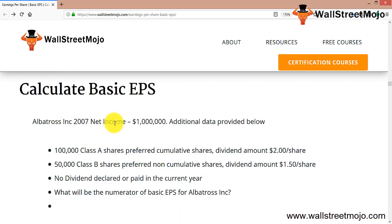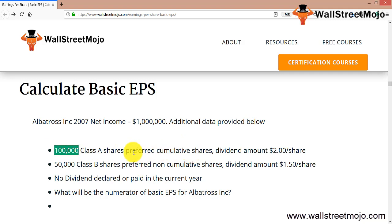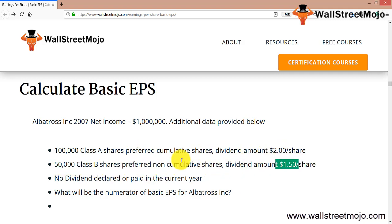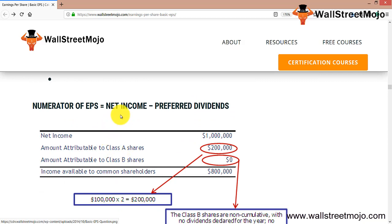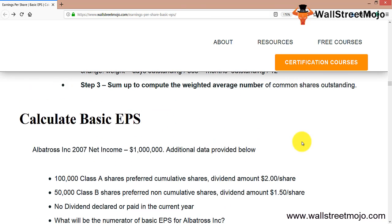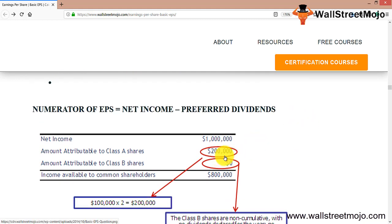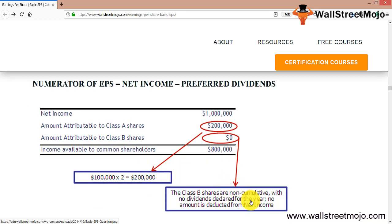Let's take another example — Albatross Inc. for 2007. Net income is $100,000. Additional data: 100,000 shares of Class A cumulative preference shares with a $2 dividend per share; 50,000 Class B non-cumulative preference shares with a $1.50 dividend; and no dividend was declared or paid in the current year. For the numerator: net income is $100,000, less $200,000 attributable to Class A shareholders (cumulative, so it's deducted regardless). Class B is non-cumulative with no dividend declared, so nothing is deducted. Net income available to common shareholders comes to $-100,000... wait — actually the numerator result shown is negative, reflecting the Class A cumulative obligation exceeding net income.